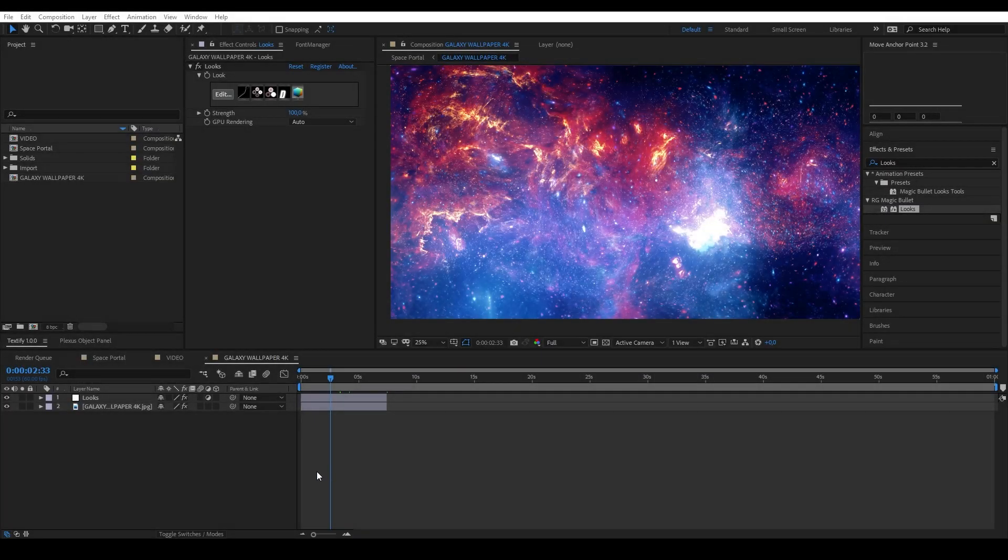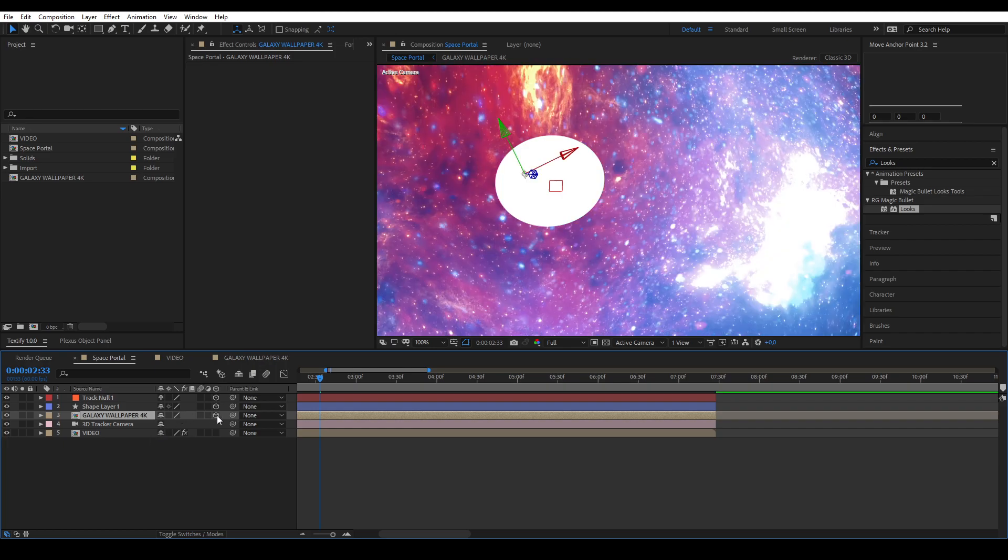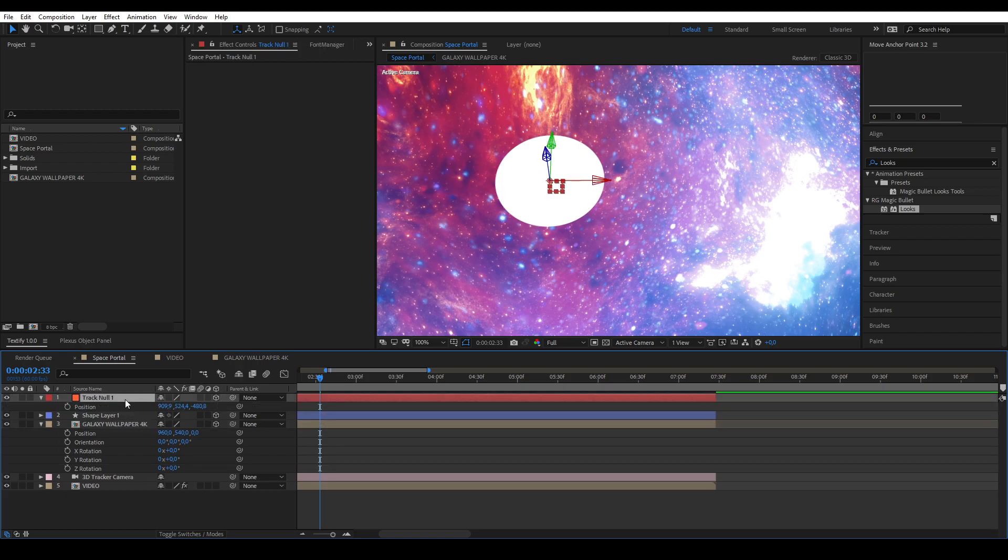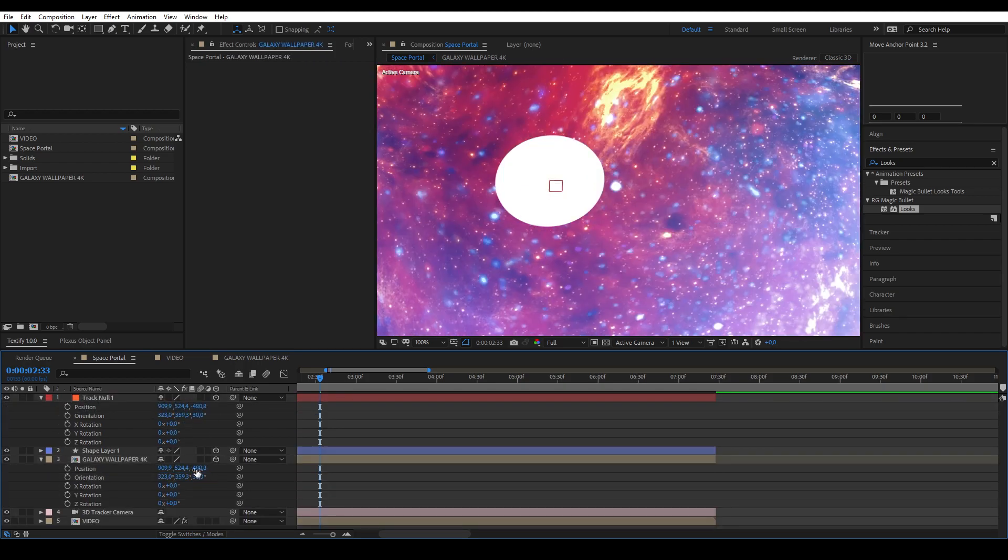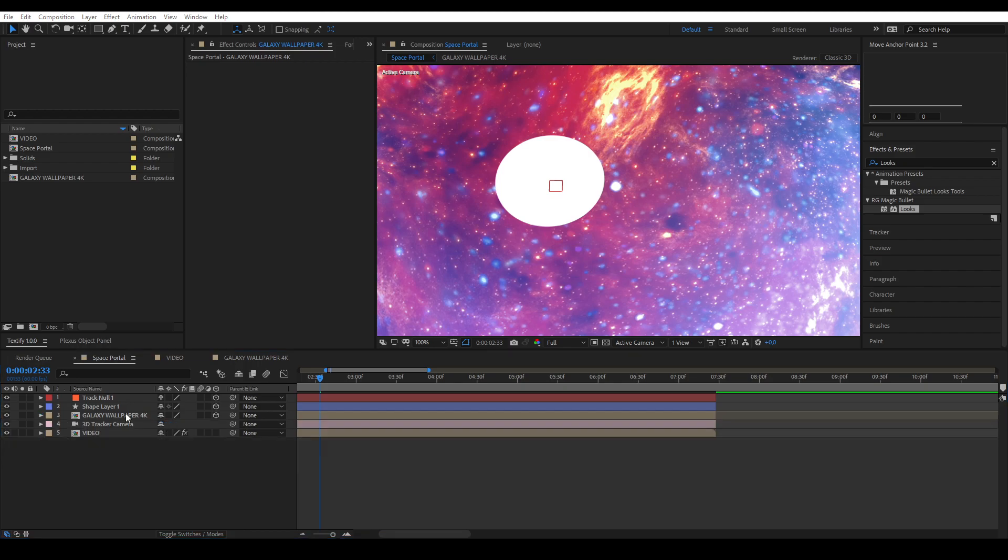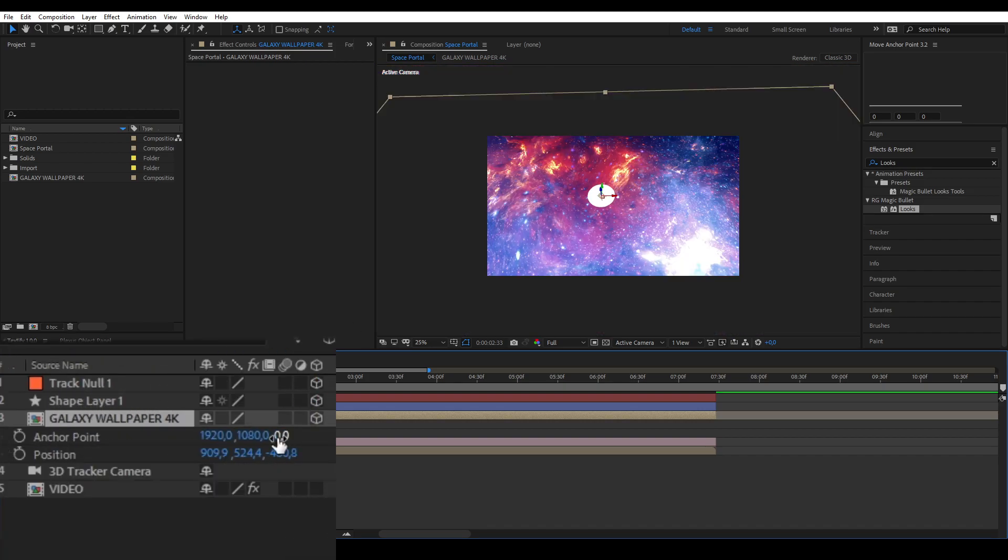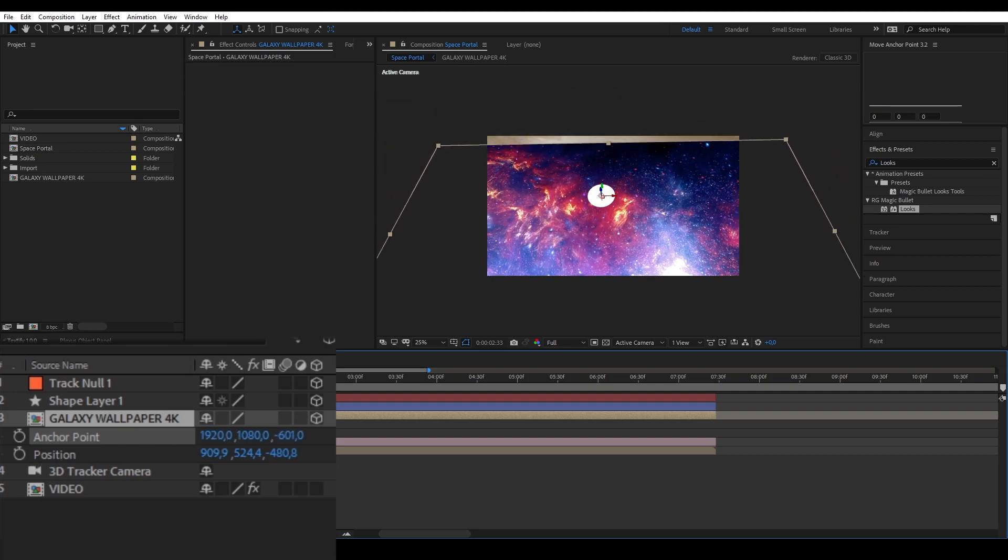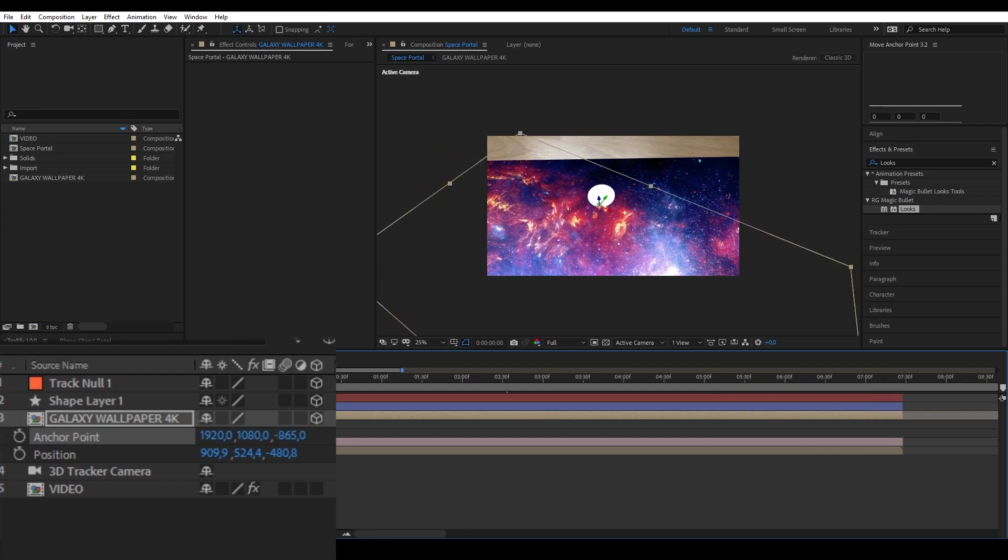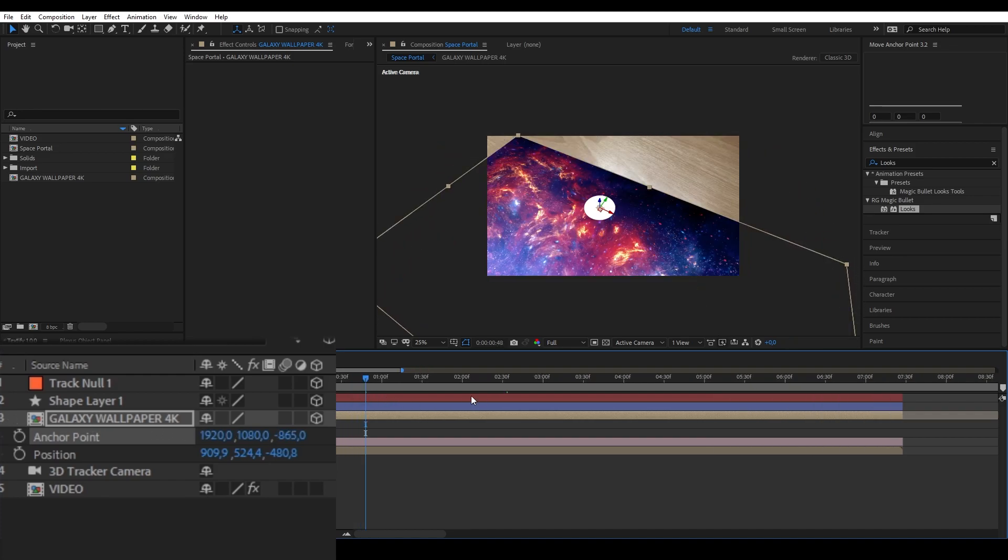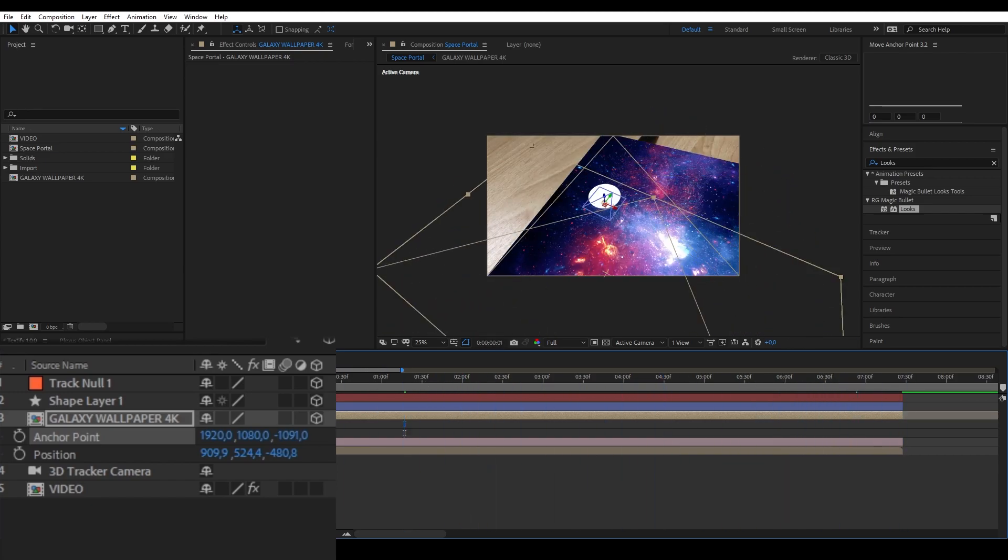Go back into your main composition and make the galaxy a 3D layer. Align it to the position and the rotation of the null layer. After that, we'll open the anchor point and the position options by pressing A first and holding Shift P to open the position. We're going to lower the layer's anchor point to send the layer further back into 3D space. This will make it look like it's a deep space and moves the layer slower than normal. This creates a depth illusion. Make sure it doesn't go over the edge of your shape layer.